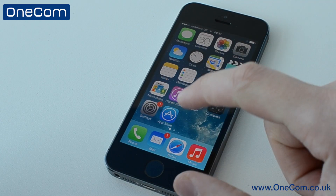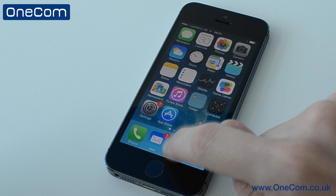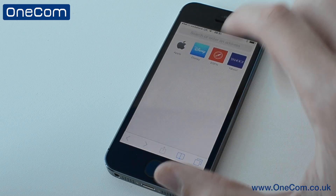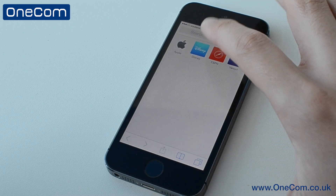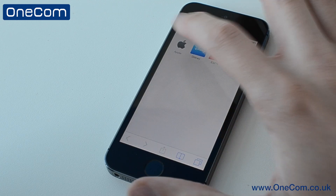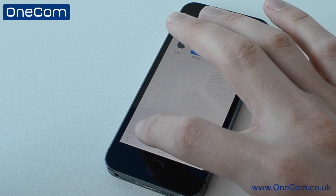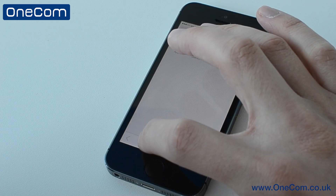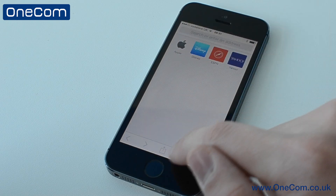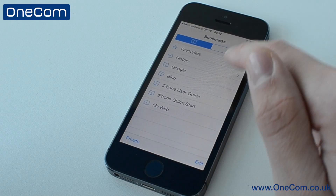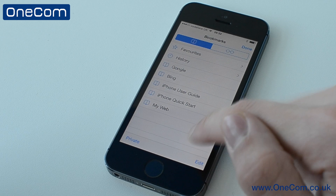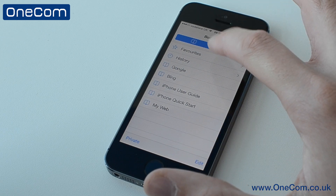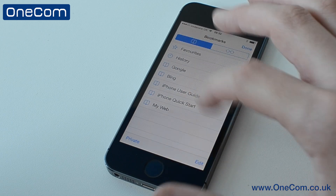If we load up Safari here, on our homepage we have access to our bookmarks. We also have a return button, a forward button, and if we click this little bookmark here, it brings up our favourites, history, and also any bookmarks that are on there.